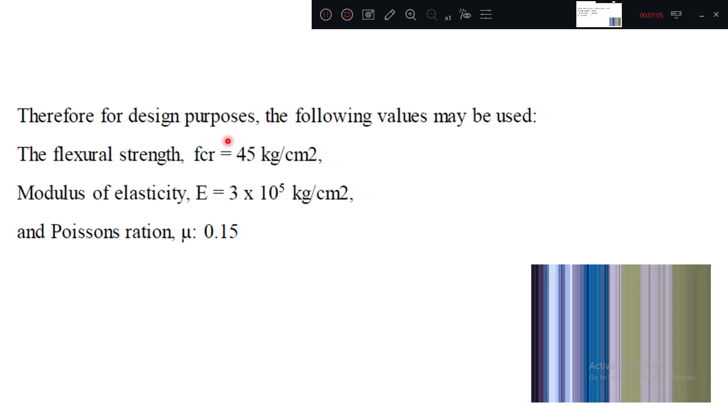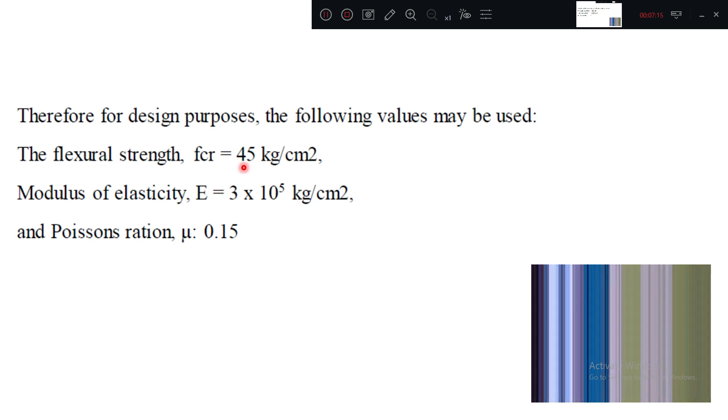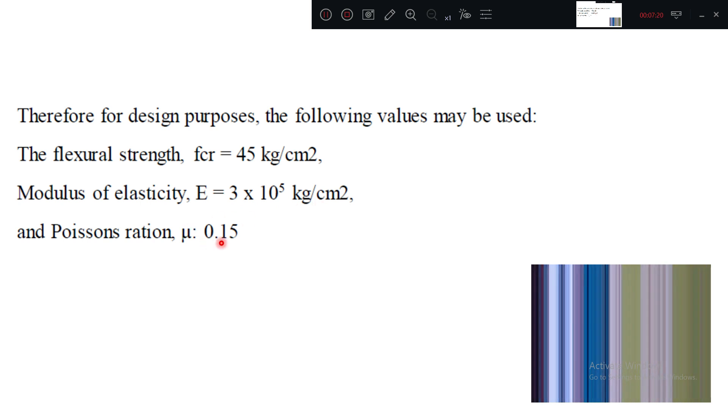Standard values for design purpose: Fcr flexural strength 45, Young's modulus 3 into 10 to the power 5 kg per centimeter square. Poisson's ratio 0.15. We generally take these values.